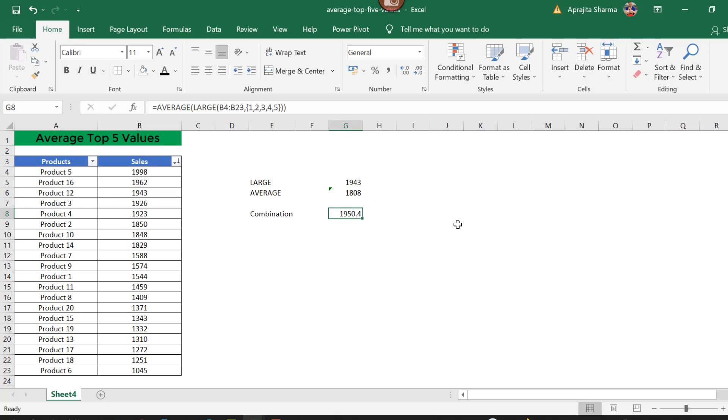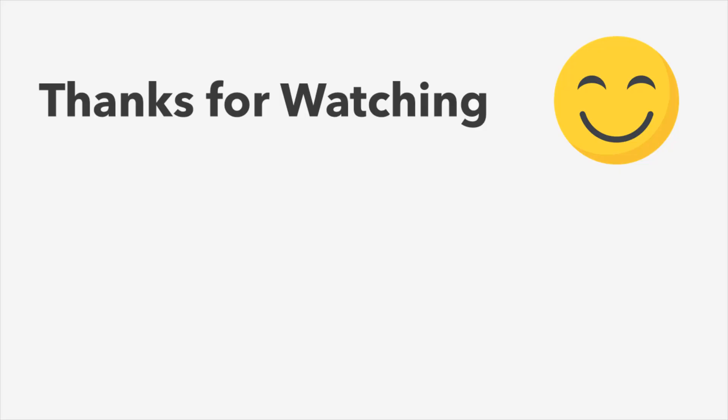So I hope you like this video. Please don't forget to like, comment, and share this video. Thank you for watching.